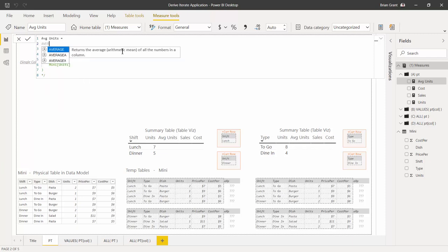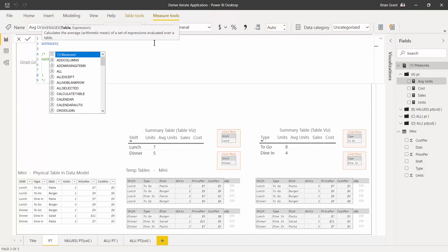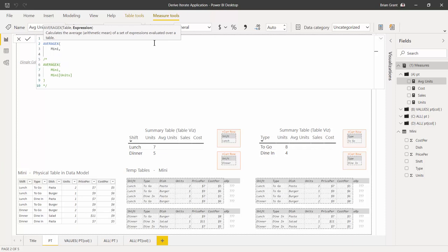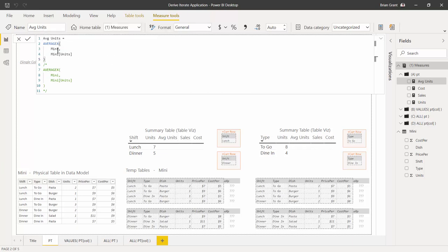Type in AVERAGEX — I'll type AVER and double-click on AVERAGEX. Make sure you have the opening parenthesis, then Shift+Enter to the next line. For the temp table we use a derivation — type in 'MiniTable' and autocomplete, then add a comma and Shift+Enter. For the expression column definition, for every single row we want that row's units, same as before. Shift+Enter, backspace to line up, add the closing parenthesis, and hit Enter. We get 1.75, 1.67, 2, and 1.33.